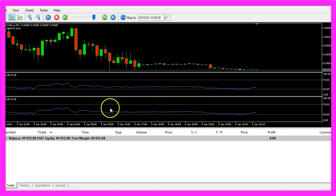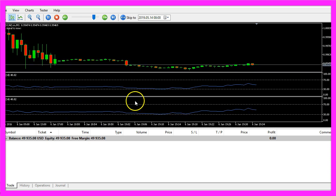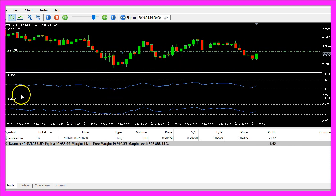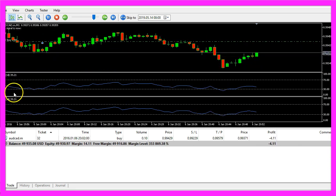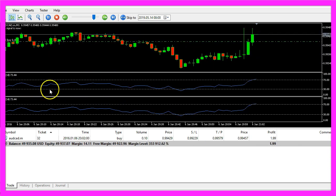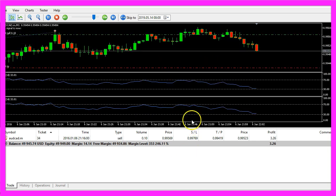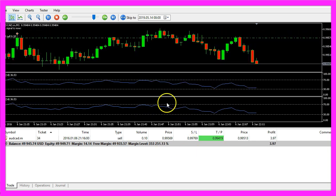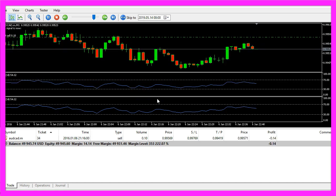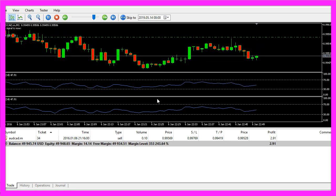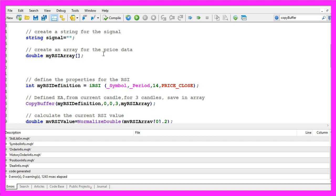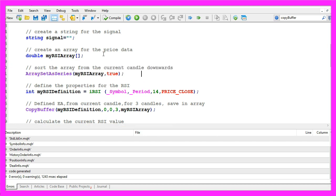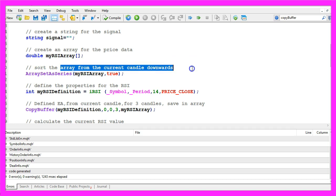And here is our little expert advisor running. I now see two rsi oscillators here. I think I know that I forgot to use the array set as series statement to sort the current array, so let's do that in the source code. Array set as series is used to sort the array from the current candle downwards and that actually seems to affect the strategy tester template.